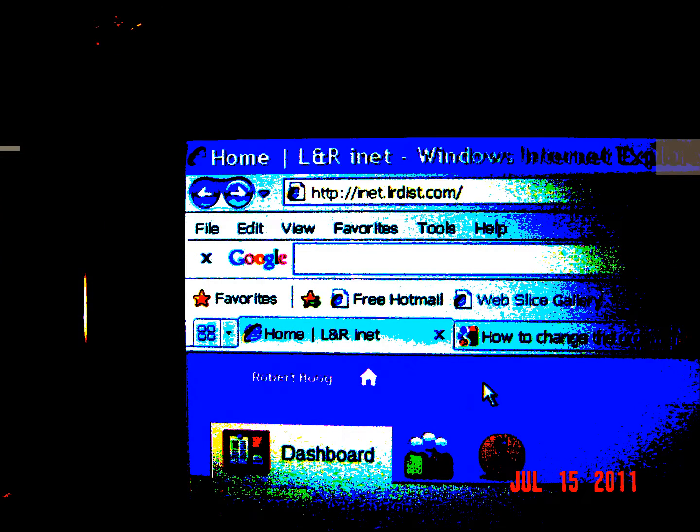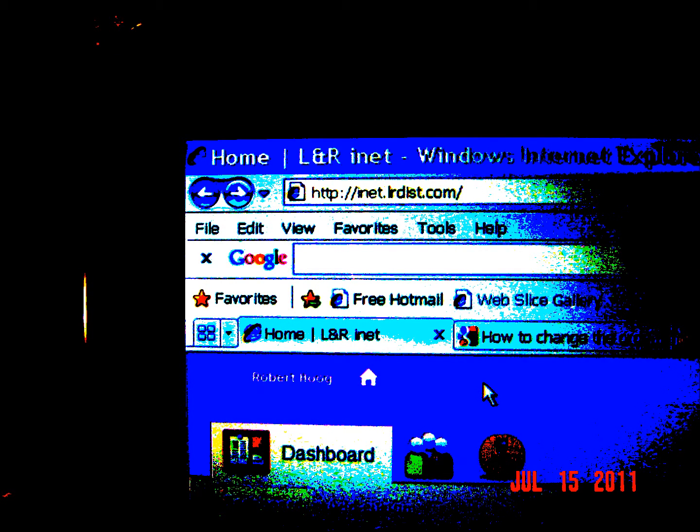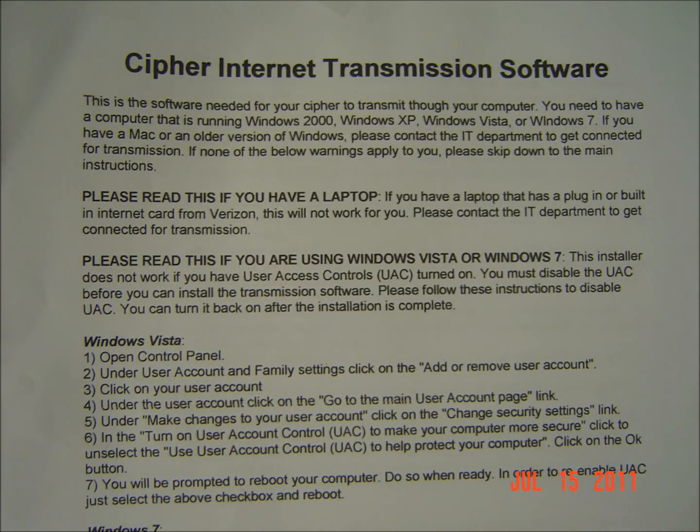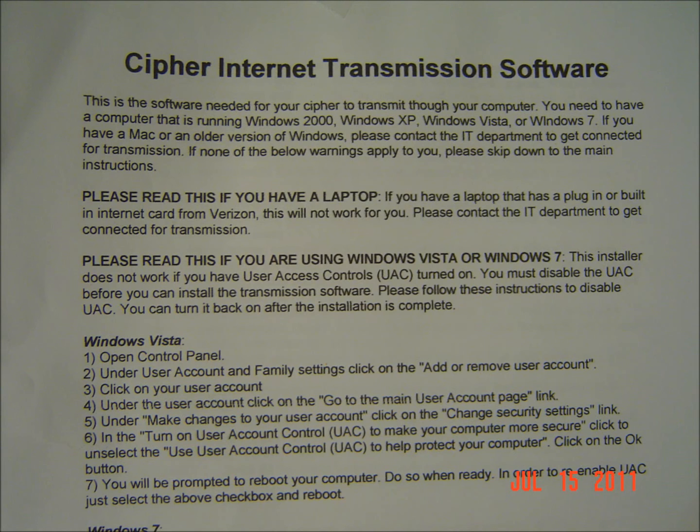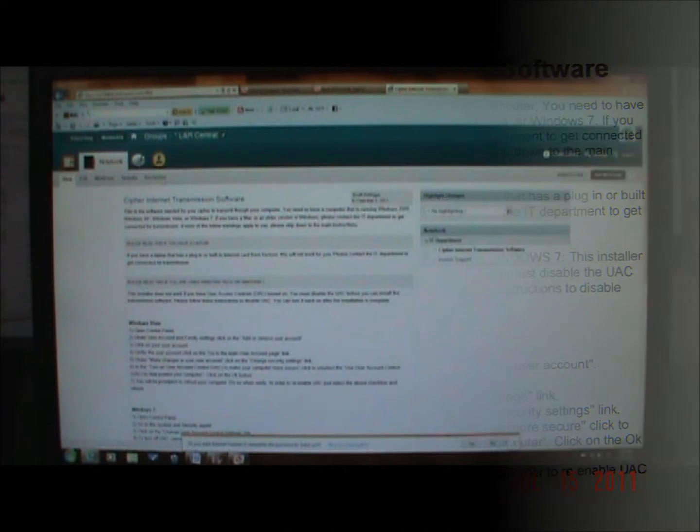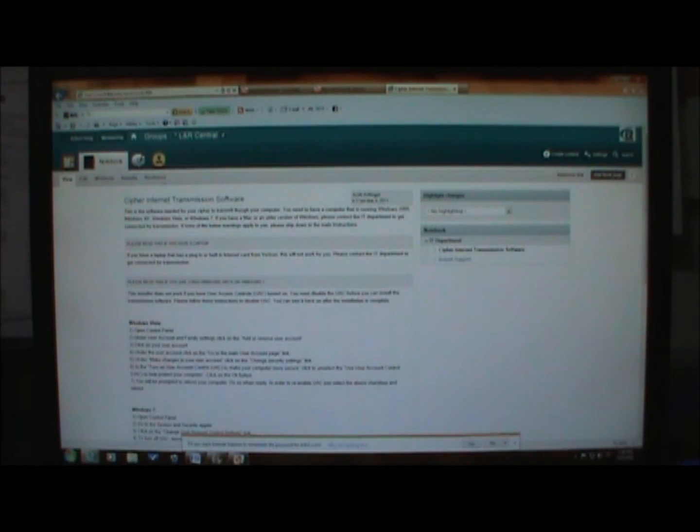Once you are a member of the iNet, you are ready to set up the cipher for transmissions on your home computer. To do so, simply follow the cipher internet transmission software instructions you would have received in the mail in your new hire packet. Along the way, those directions will lead you to the iNet, where you will find a downloadable cipher internet transmission software file at the bottom of the directions page.